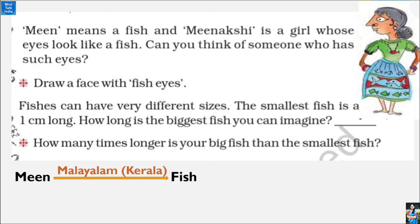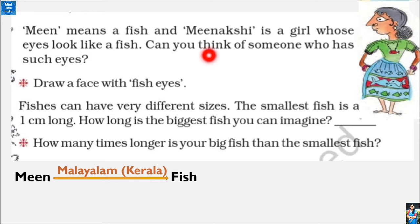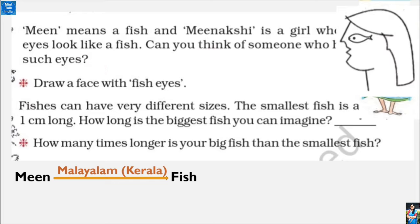Did you know that in Kerala, fish is called 'meen' in Malayalam? Meenakshi is a girl whose eyes look like a fish. Can you think of someone who has such eyes? Can we draw such a face with fish eyes? Yes, we can draw such a face. Fishes can have very different sizes.